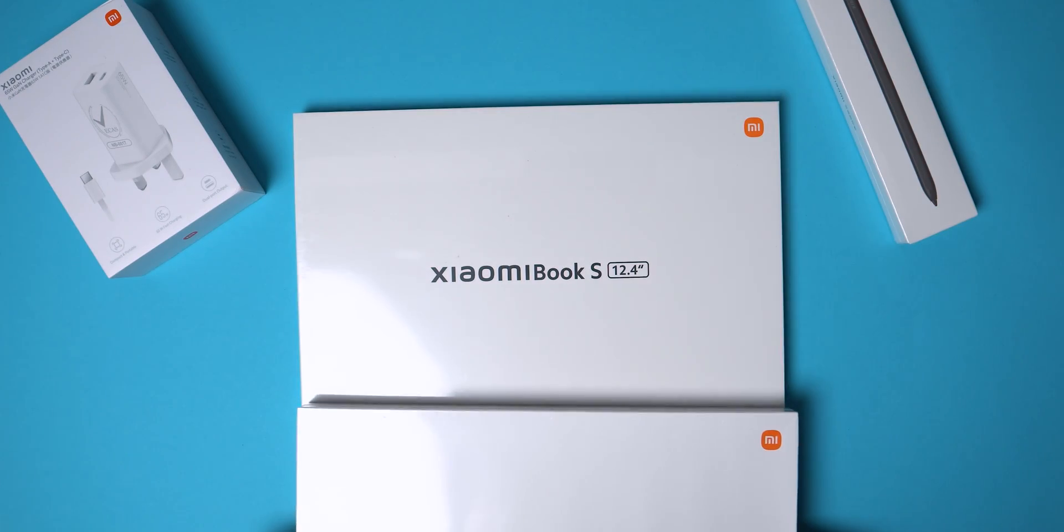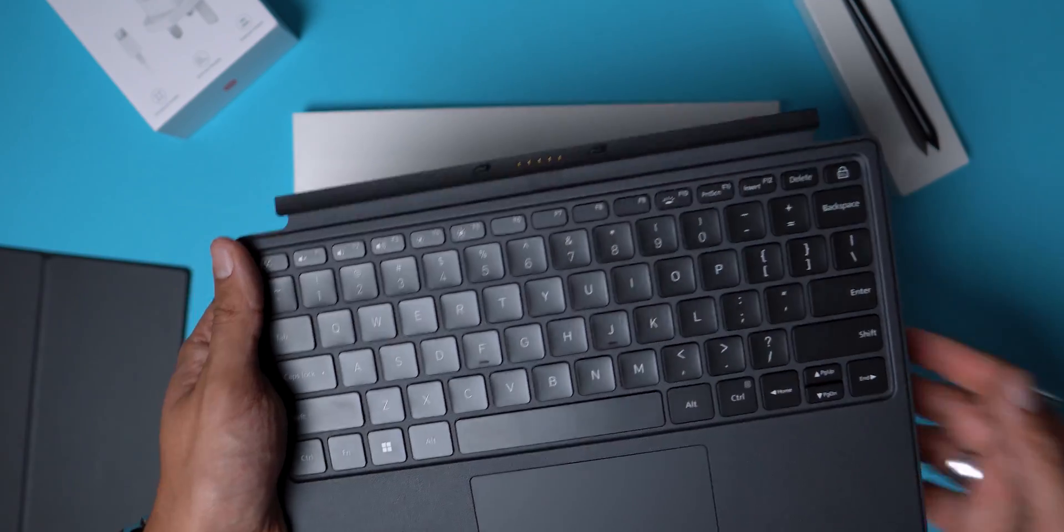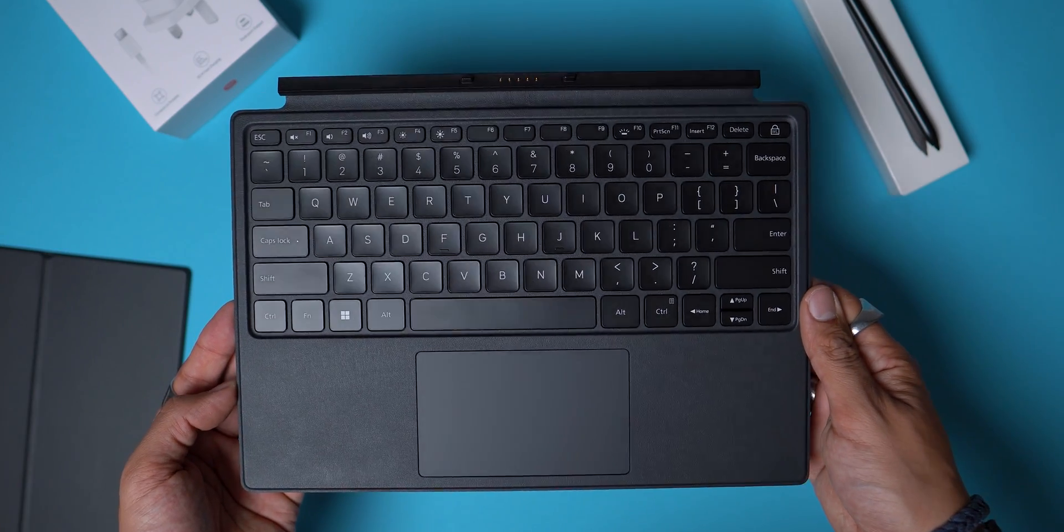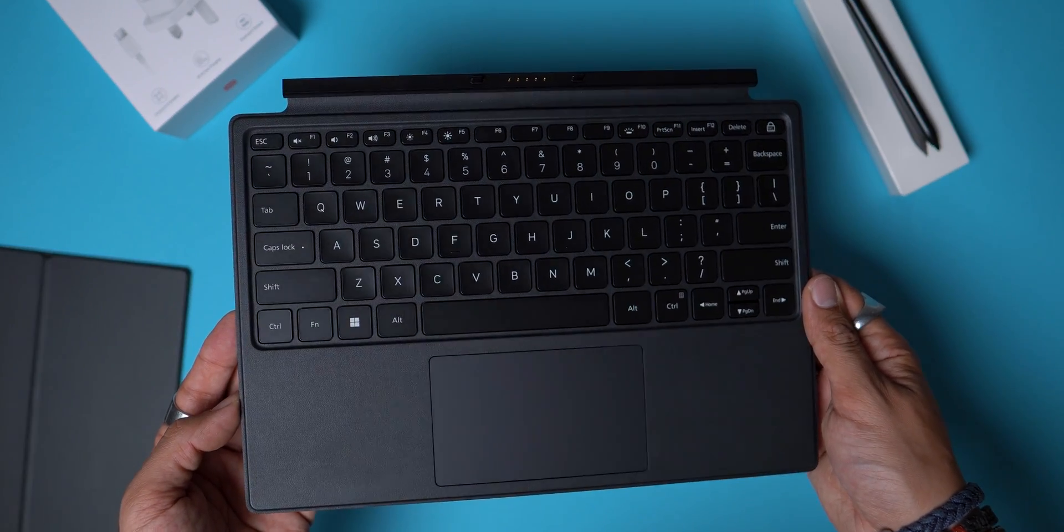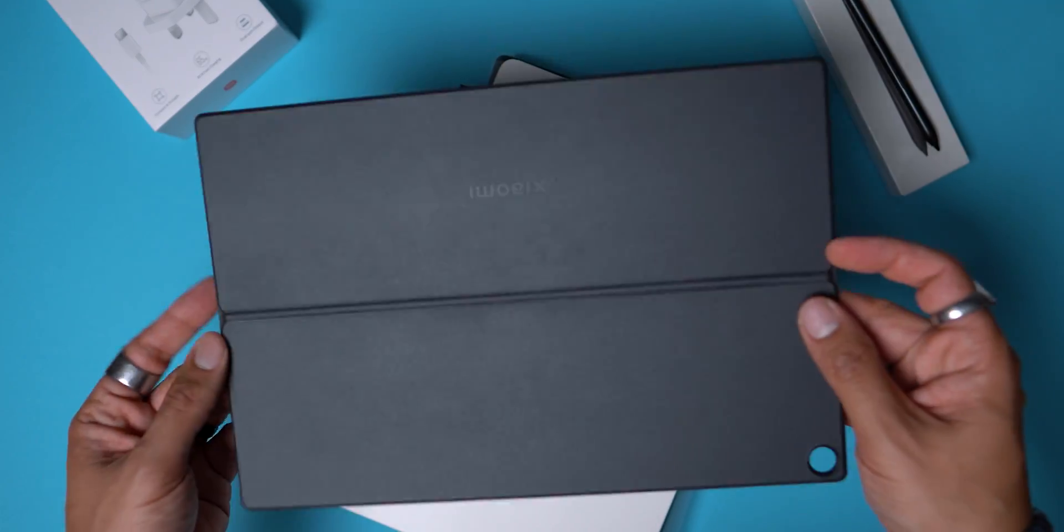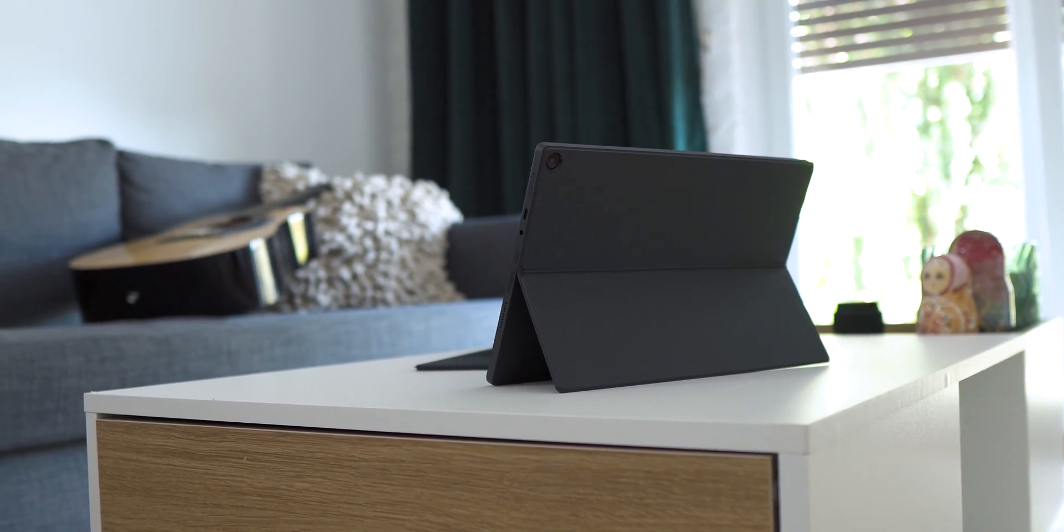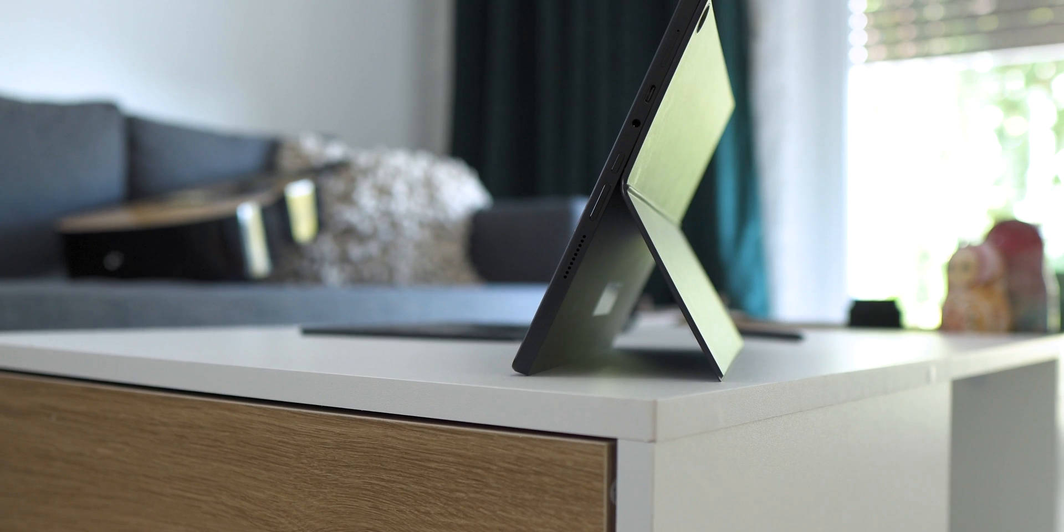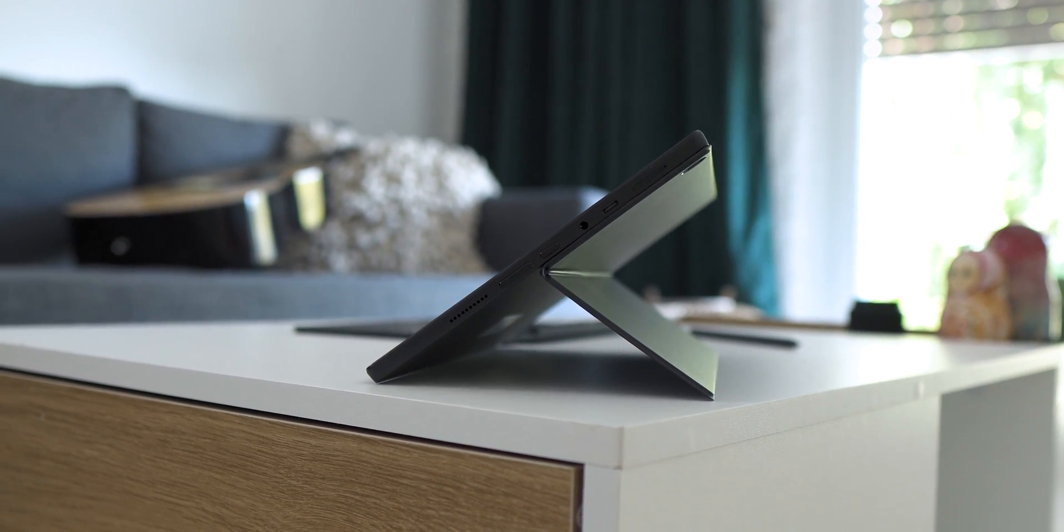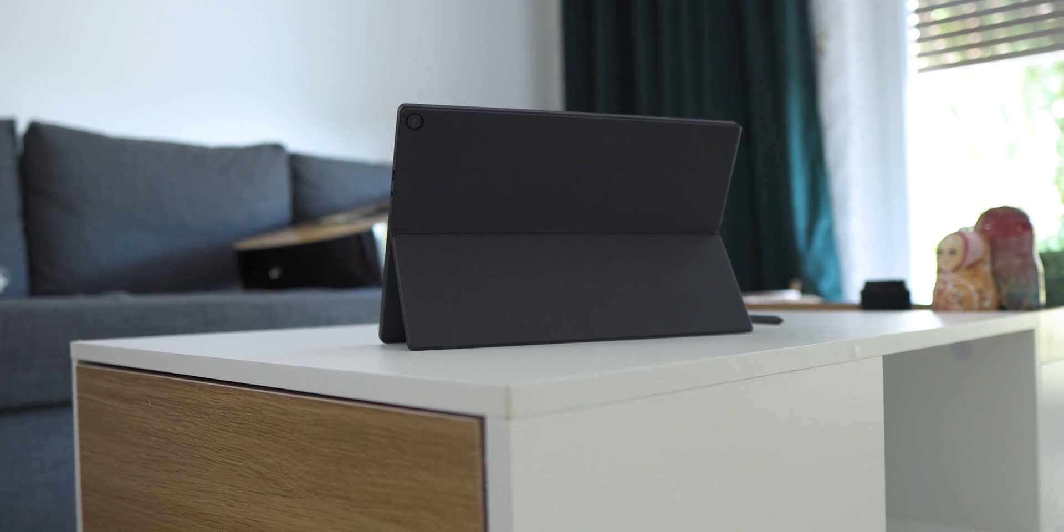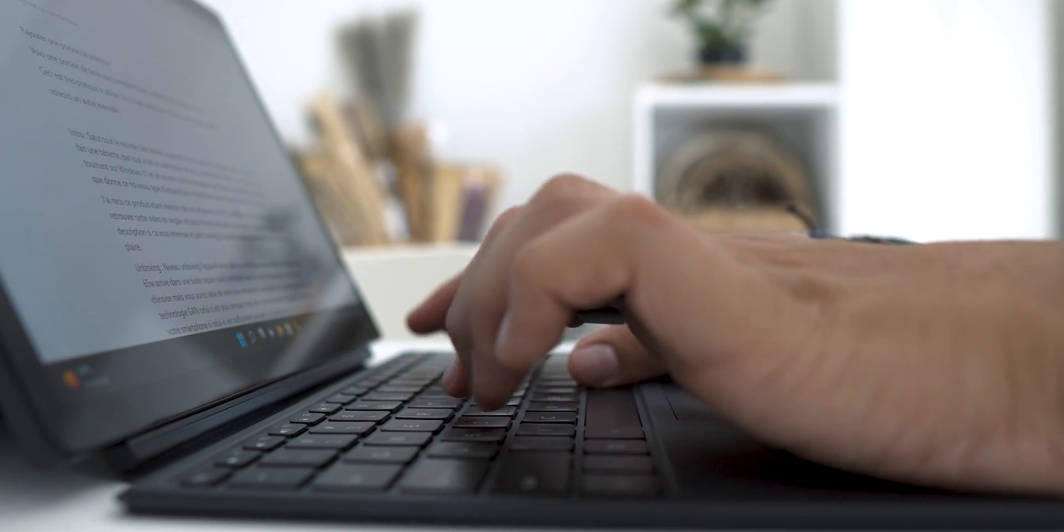I also received the keyboard and the stylus as you can see, but these are sold as options and we'll come back to the price later. As for the charger, I have here a keyboard in QWERTY format, but it does exist in AZERTY for French users. The keyboard comes in two parts: one with the keys and touchpad, and the second which serves as a cover that protects the tablet while allowing tilting support to keep it straight.